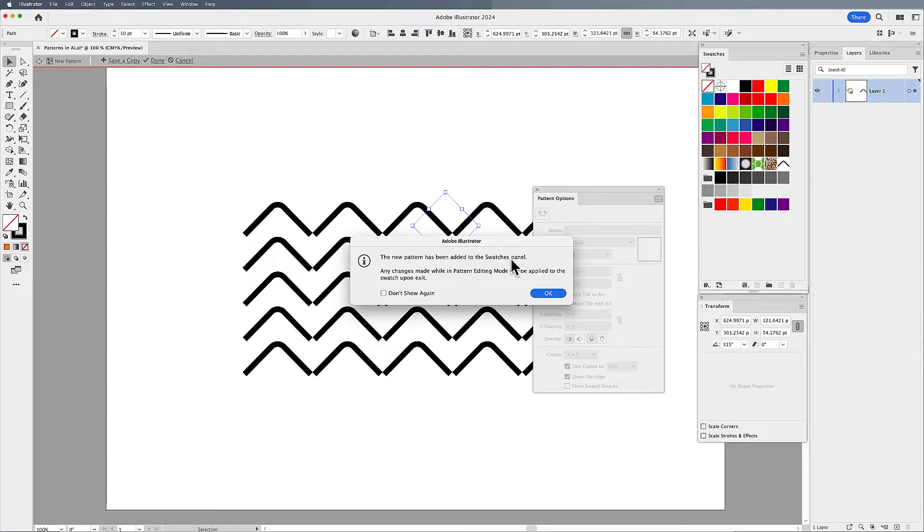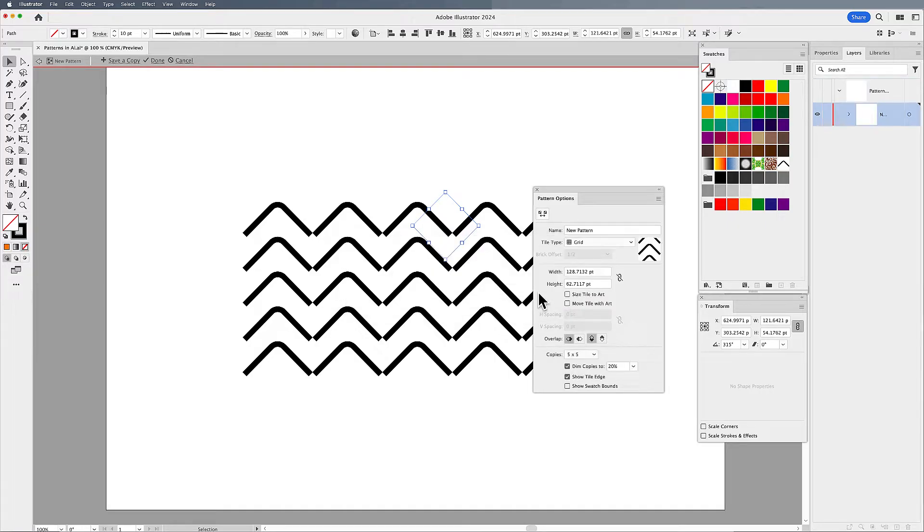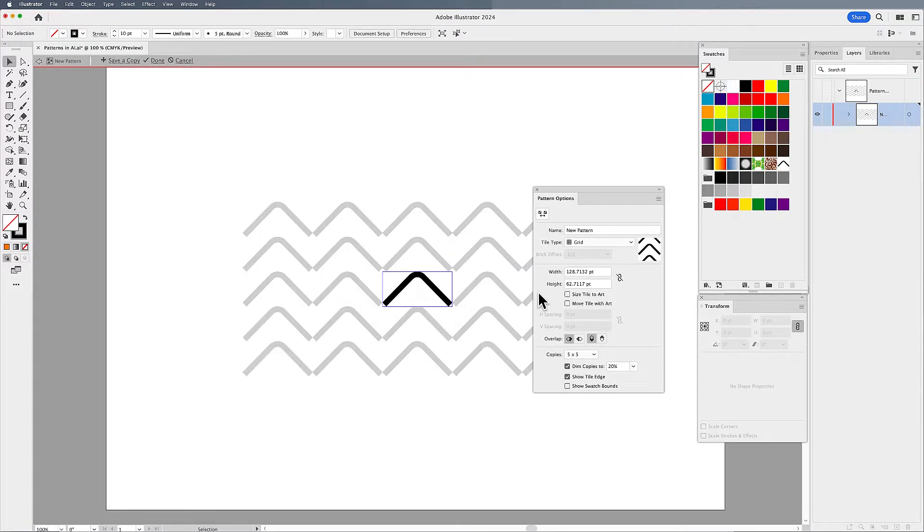There it is. Any changes made when you exit will be applied. It's kind of odd how this works, but we're going to show you that. I'm going to click OK.